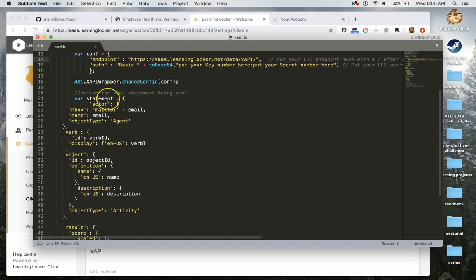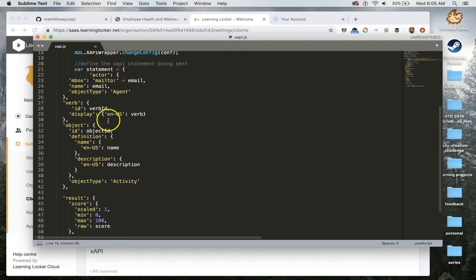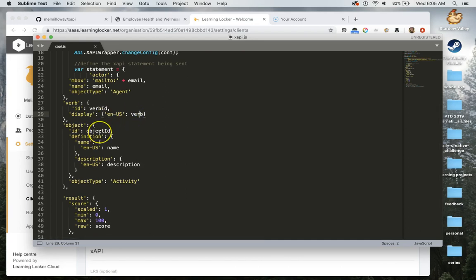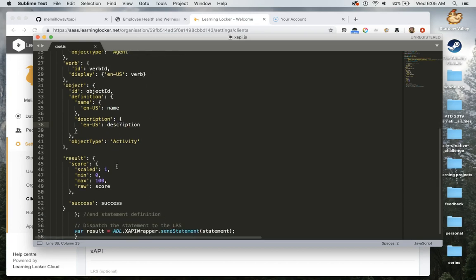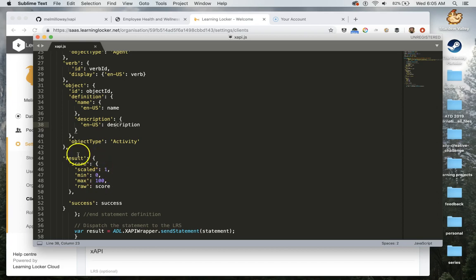Inside of your RISE file, some of these other things get filled in such as the verb, which we're going to use the verb experienced, the object ID, the name, and the description. And then in more complicated projects, you might have additional things such as extensions, and then results, which could be for a test or something like that.